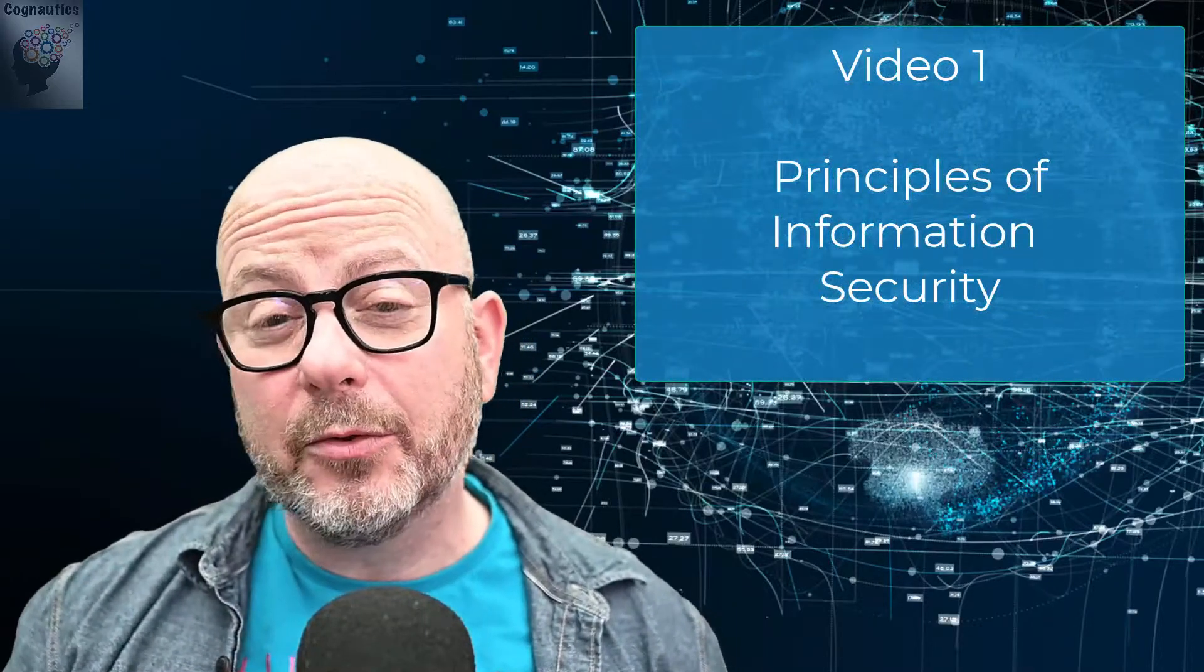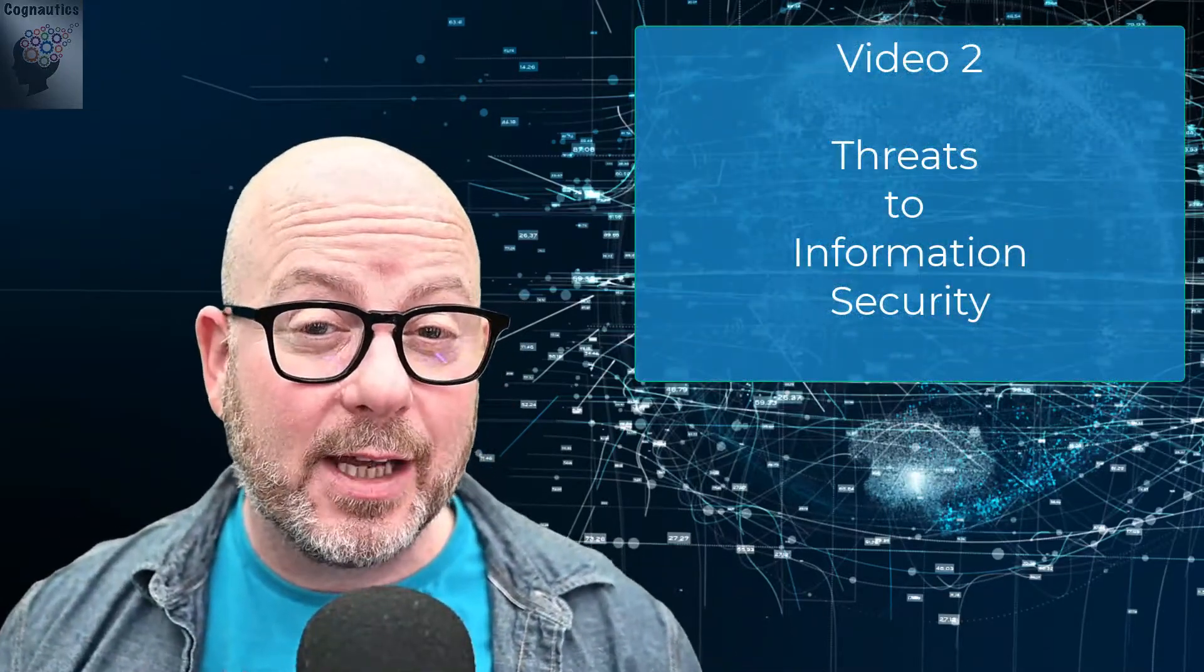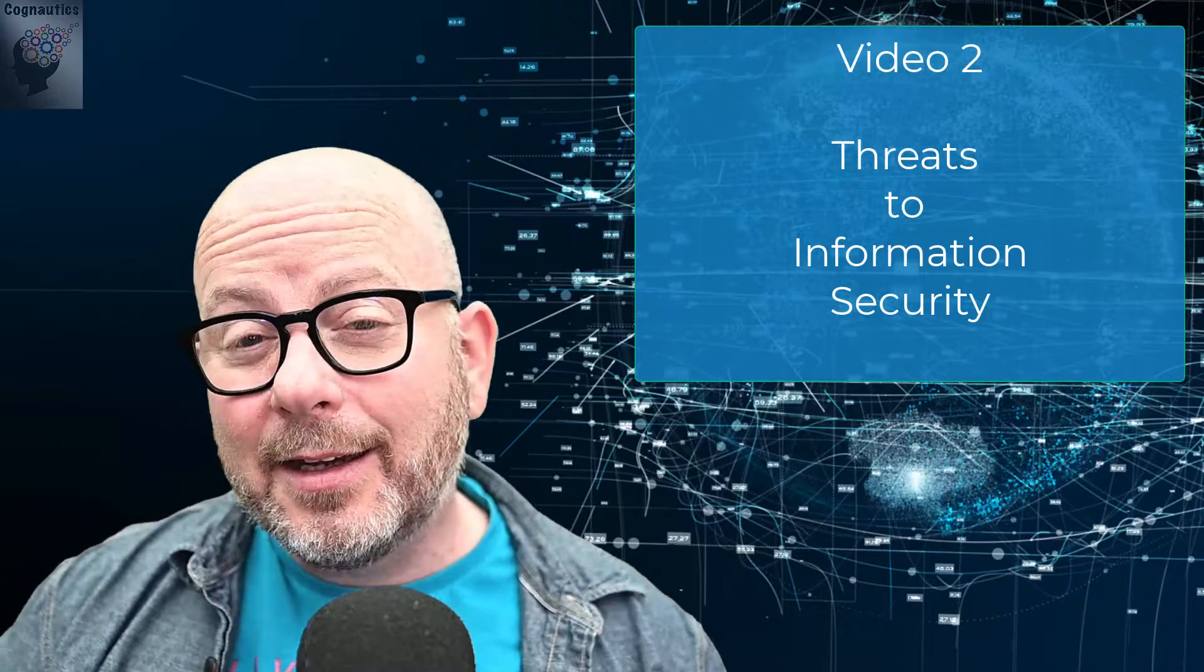This first video will cover the main principles around keeping information secure. Video two will consider the key risks or threats to maintaining the integrity of data and explain how data breaches take place.